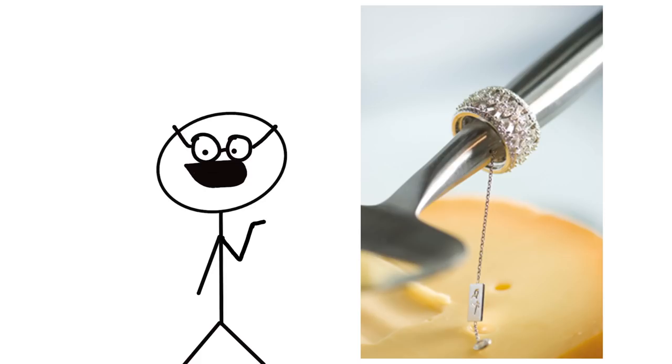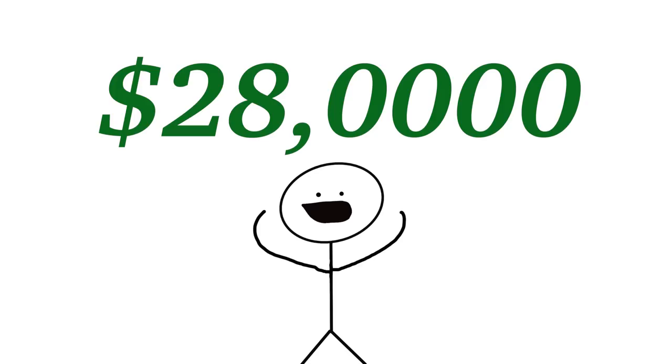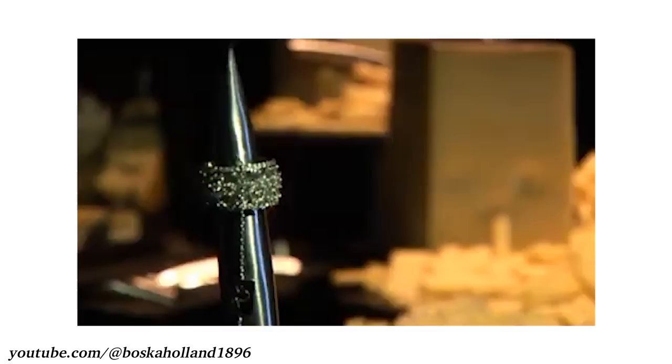It's encrusted with diamonds. How many? Great question. Well, it's 220 diamonds, and the slicer itself is valued at over $28,000.